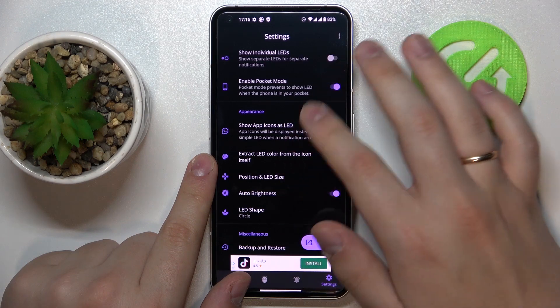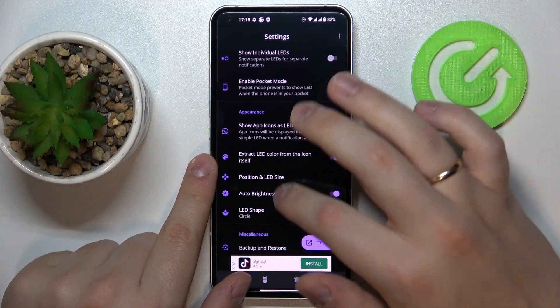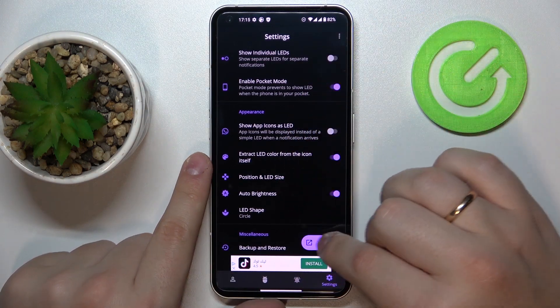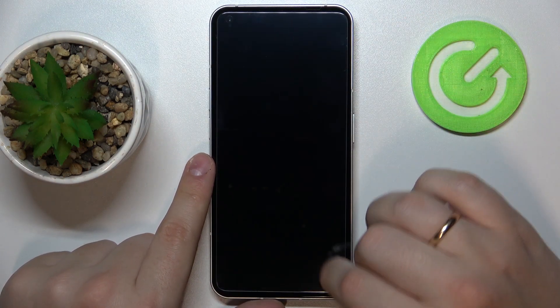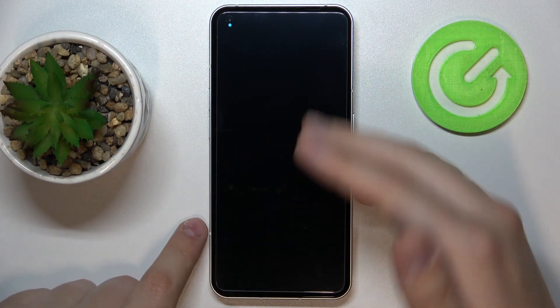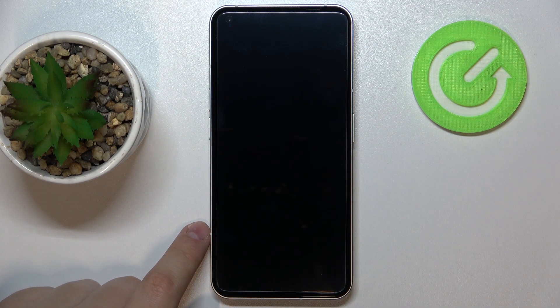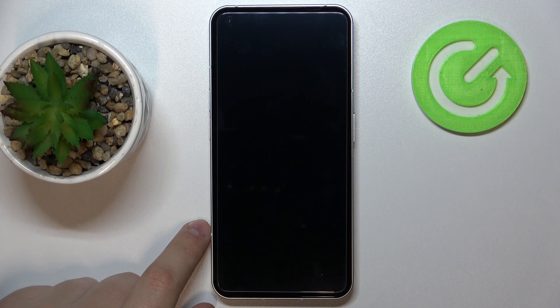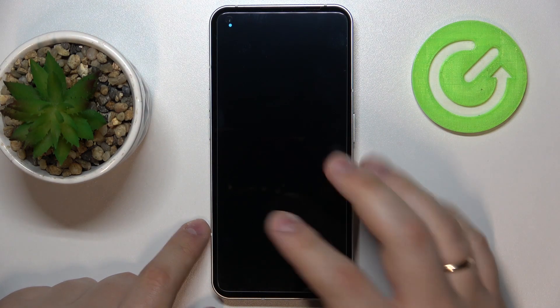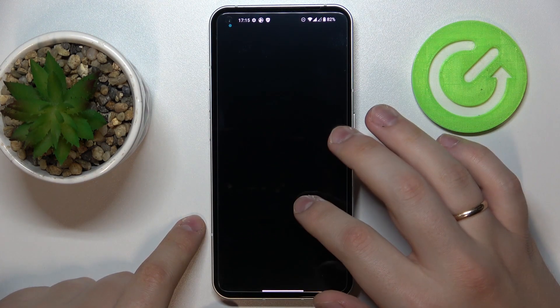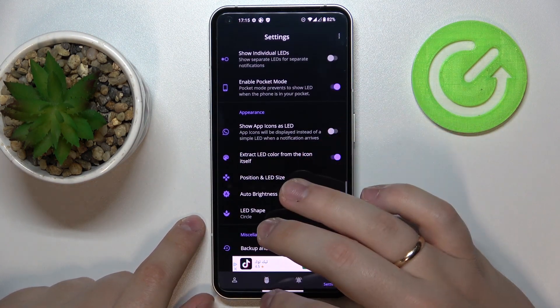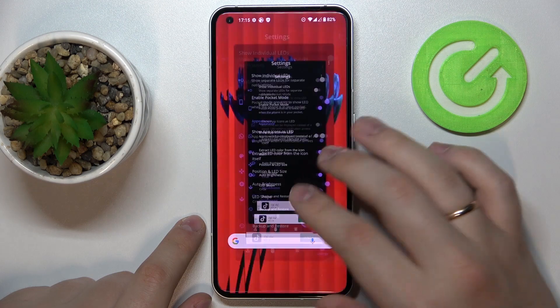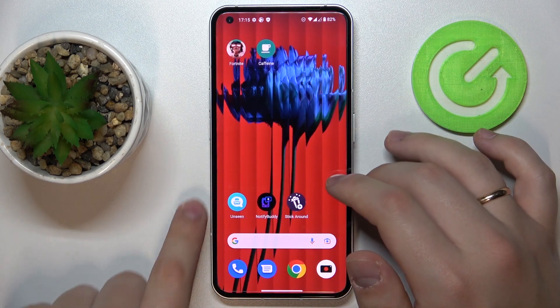There is a test button that allows you to see exactly how the set LED notifications will look — just like so. Alrighty, that was it for Notify Buddy.